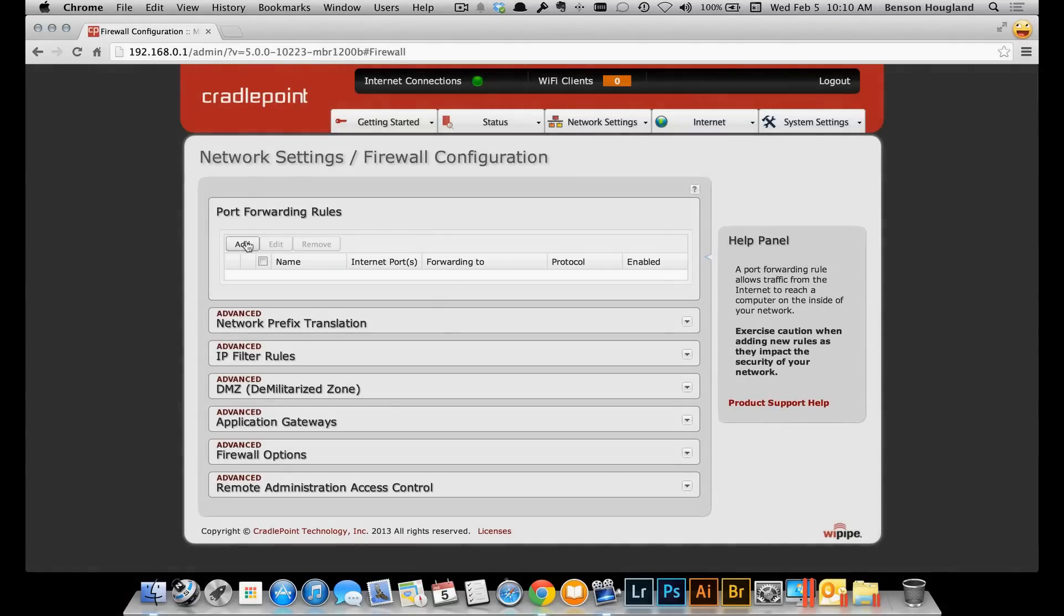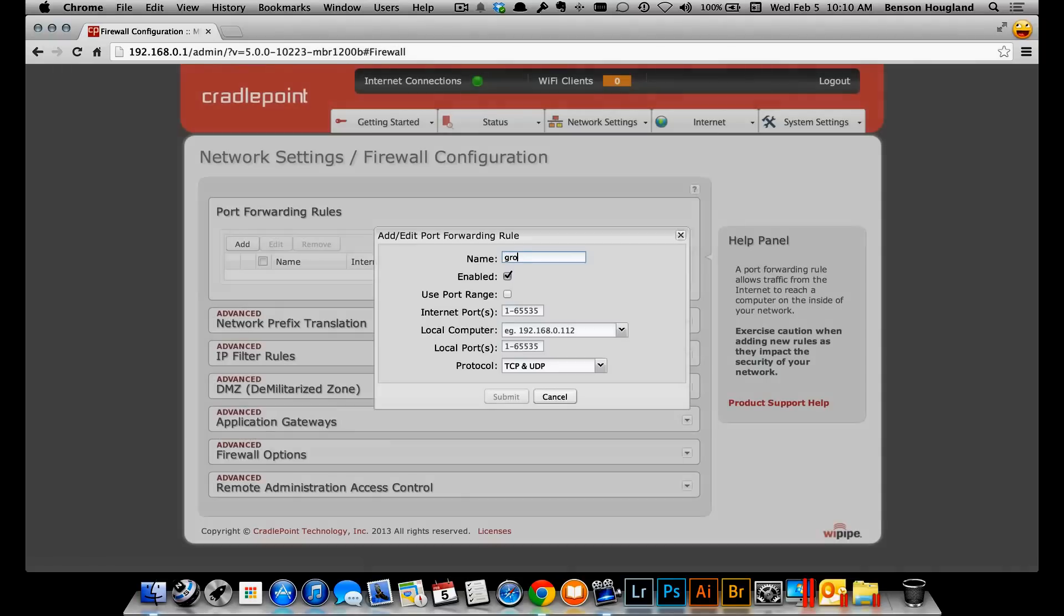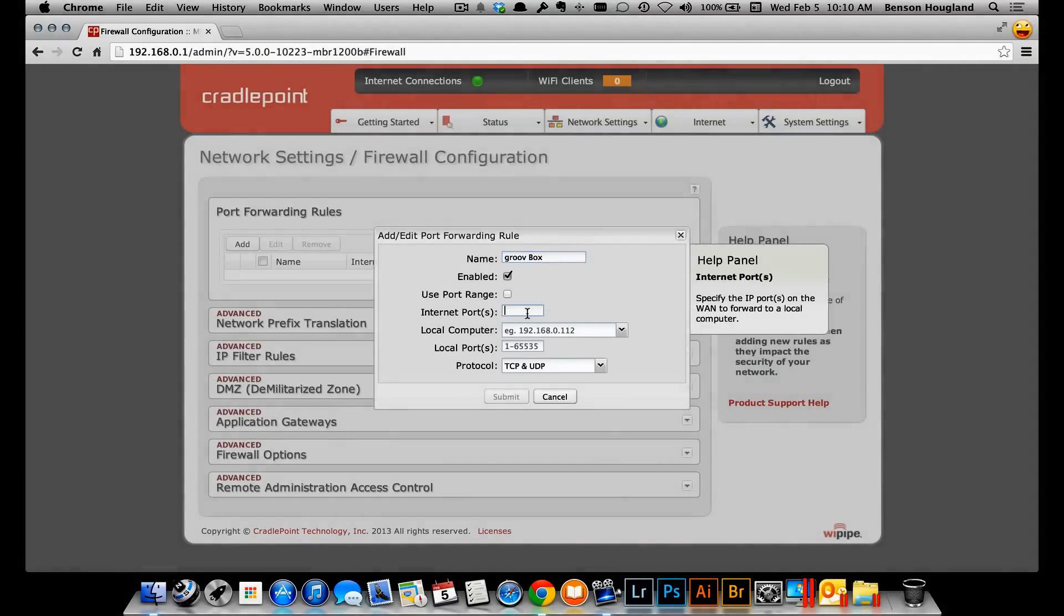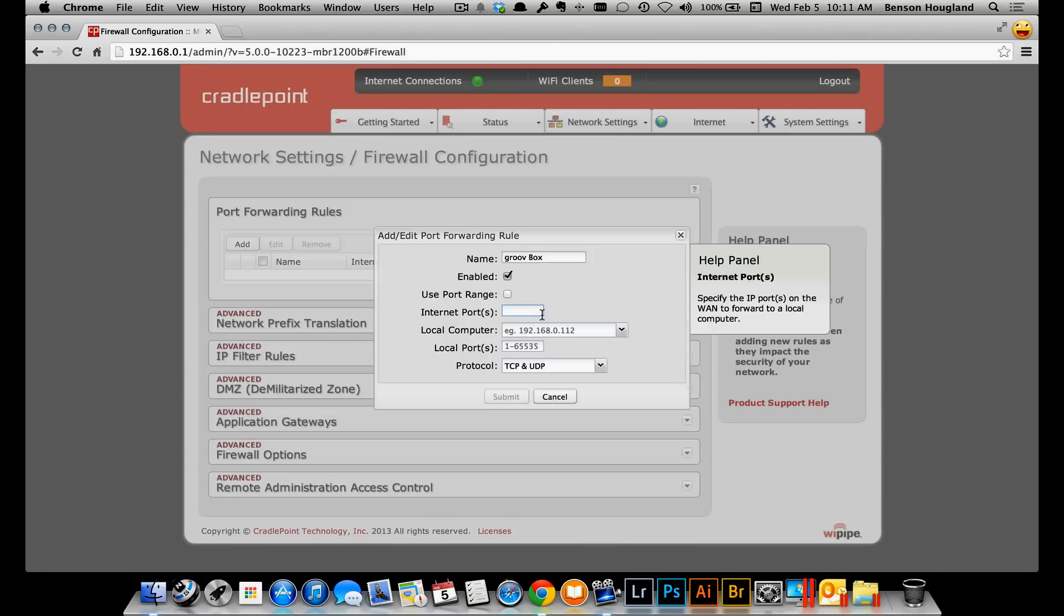So here let's click add and I'll give my rule a name and I'll call it Groove Box. Now it says what is the IP port on the WAN side that you want to forward? Well, we're going to be using HTTPS, which is a secure way of communicating to the Groove Box. And HTTPS is always port 443 or 8443. In this case, we're going to go with the default 443. So let's type that in there.